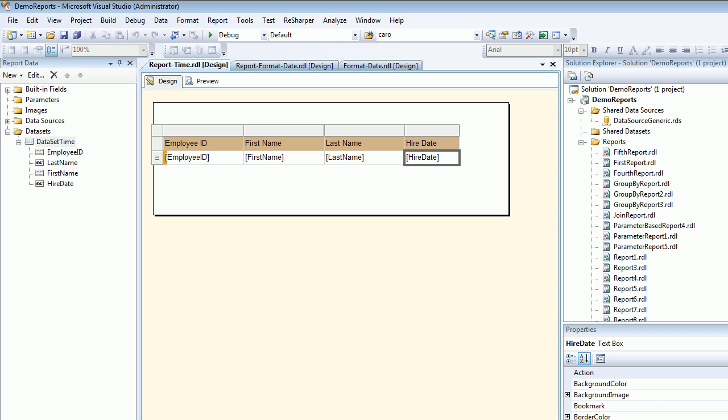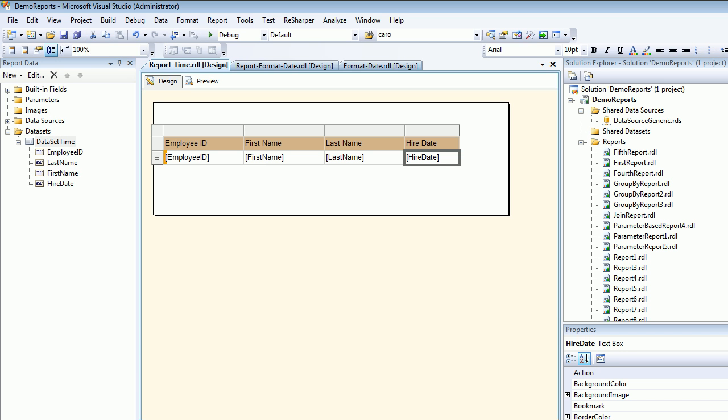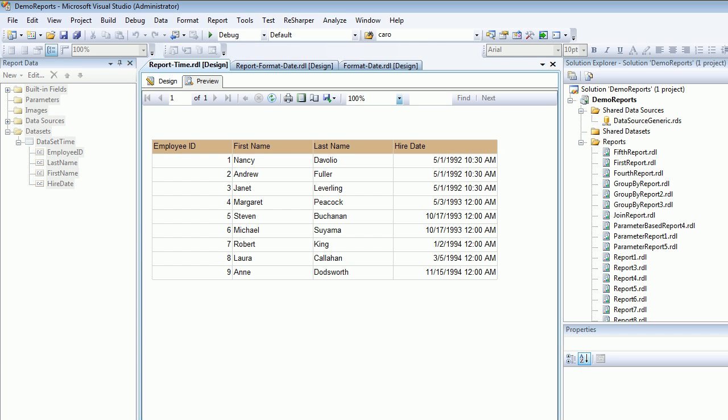This needs a little more room. Save it and preview - now it looks nice. You can see Nancy, Andrew, and Janet were recorded exactly at 10:30 AM, so it's time-specific.